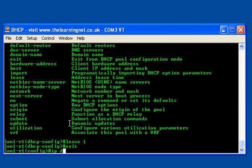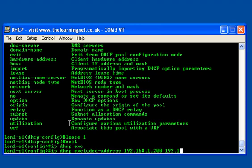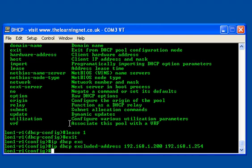I just type 'IP DHCP excluded-address' and I can now type in a low range of addresses that I want to exclude - 192.168.1.200, let's say that's where my servers might start from. And the high range is 192.168.1.254, which happens to be my router. Obviously I don't want to give that out either, otherwise there will be an address conflict on my network. So that excludes those ranges from being allocated to any DHCP user.